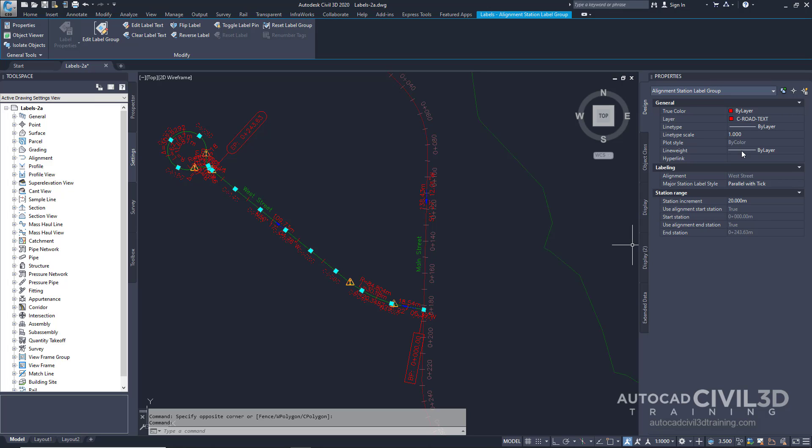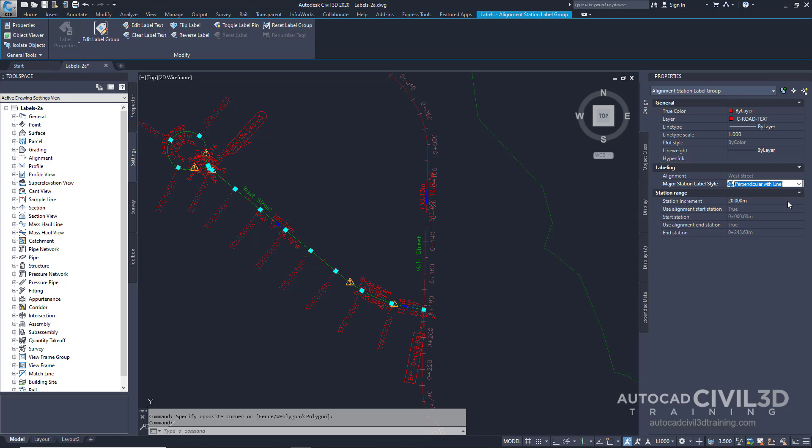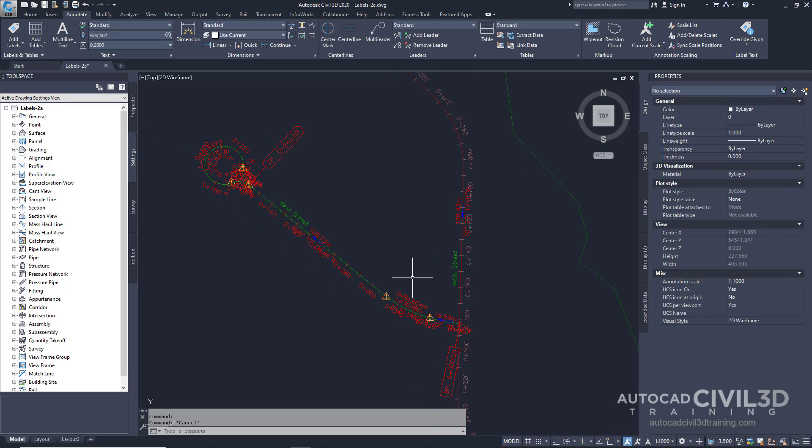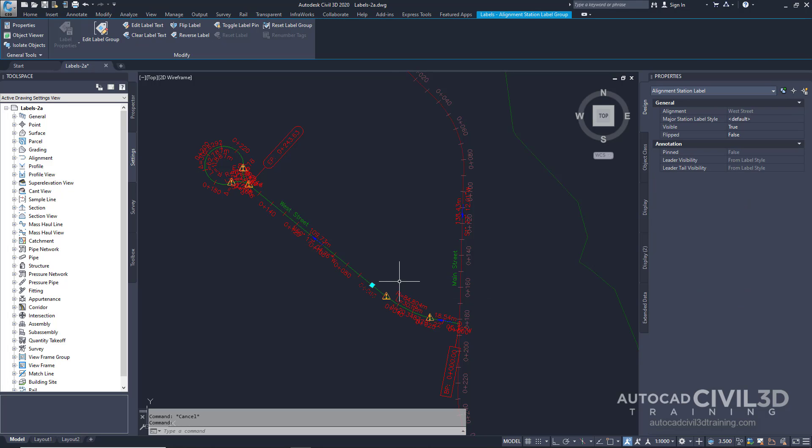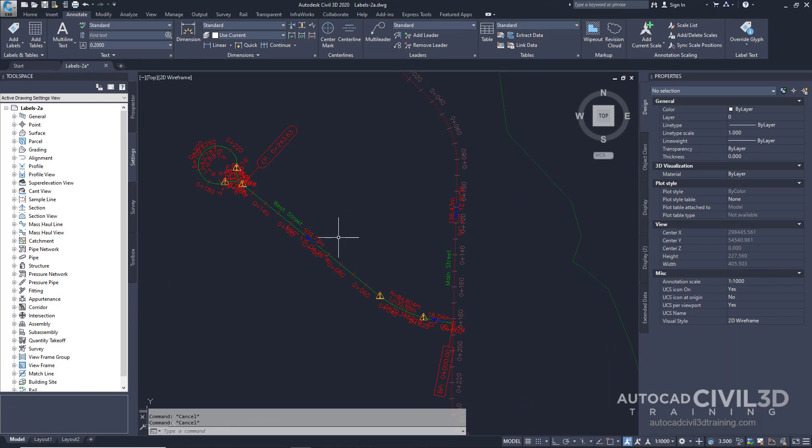You can select the group and then change the properties of all the labels in the group simultaneously, as you can see right here. Let's go ahead and bring that style back to its default. Alternatively, you can hold down the Control key and select an individual label to change the label properties individually.